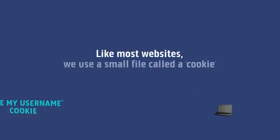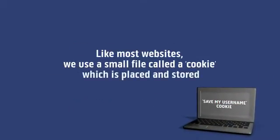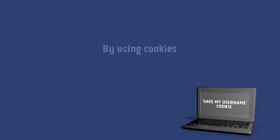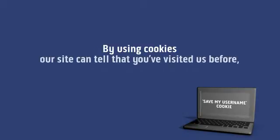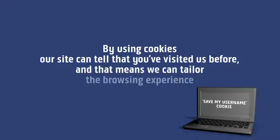Like most websites, we use a small file called a cookie which is placed and stored on your computer. By using cookies, our site can tell you visited us before and that means we can tailor the browsing experience for you.